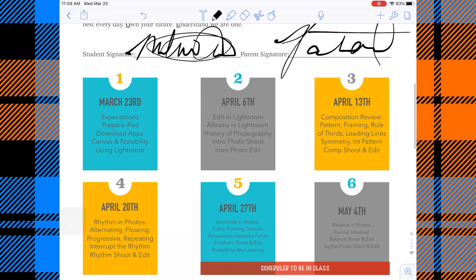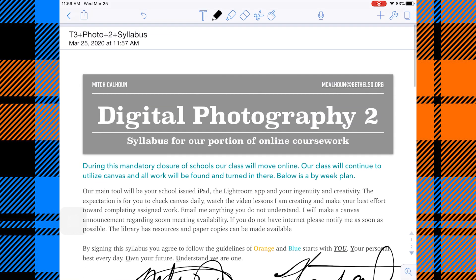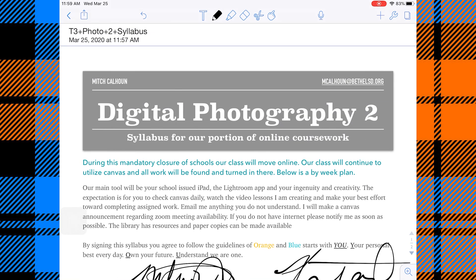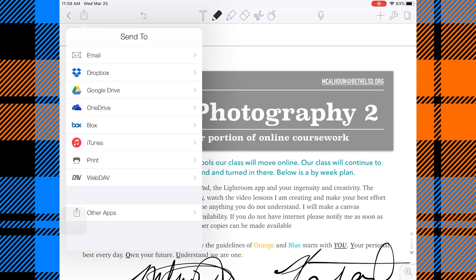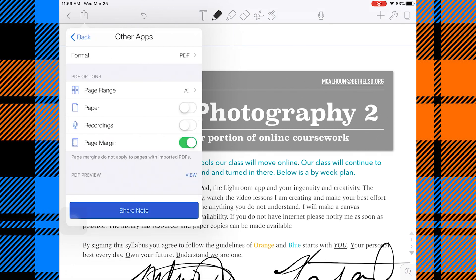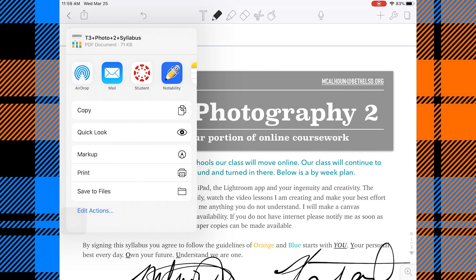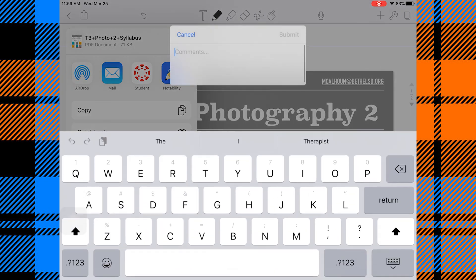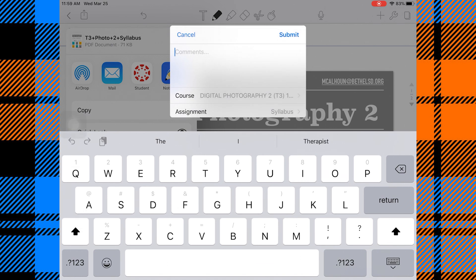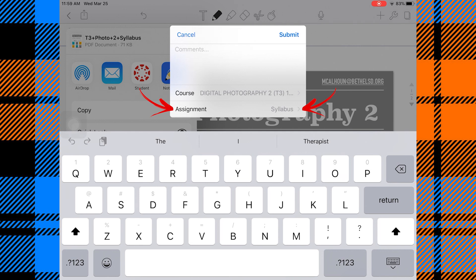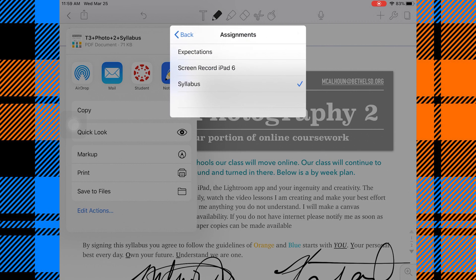Now my document is ready to go. I've signed all the parts I need to sign and answered whatever questions. It's time to send it back into Canvas. In the top left corner we have that square with the arrow — our share button — so let's tap the share button. We're going to go to Other Apps, click Share Note, and here we see the Canvas icon where it says Student — that's what we want to tap. It remembers what assignment it came from.